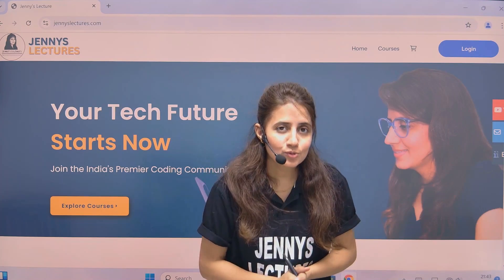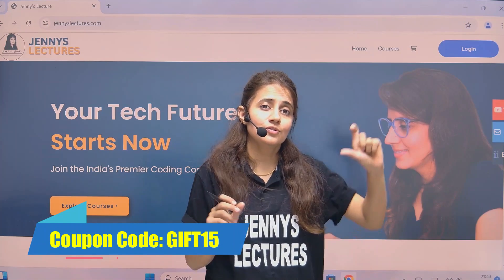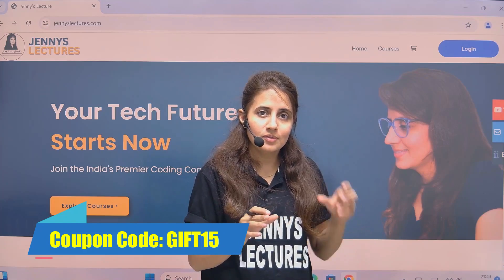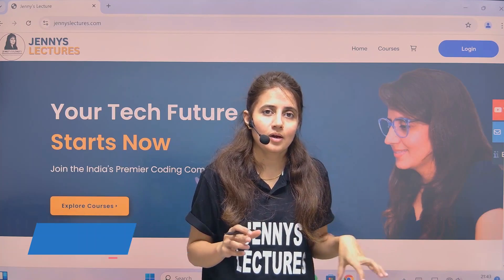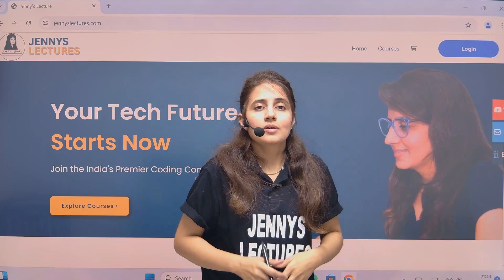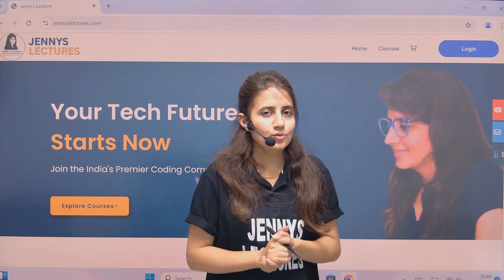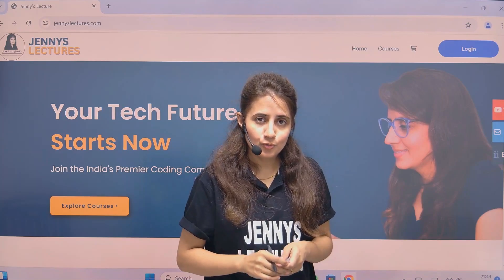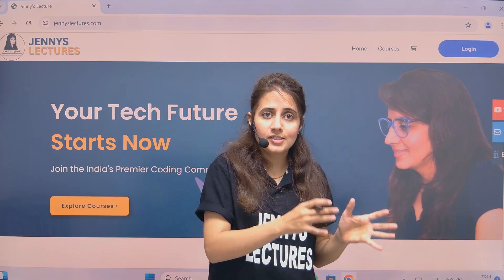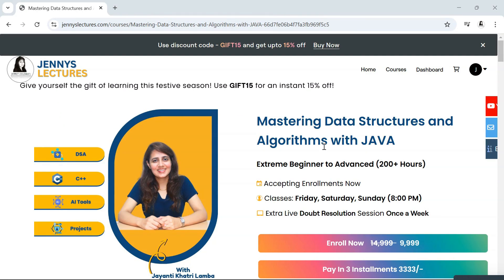Now the exciting news: for a limited period, we're running a coupon code GIFT15 to get an extra 15% off. This is our best coupon yet and it won't last long, so enroll as soon as possible. We also have a seven-day refund policy, so this is a fantastic opportunity to invest in your future and boost your confidence in DSA, problem solving, and coding.